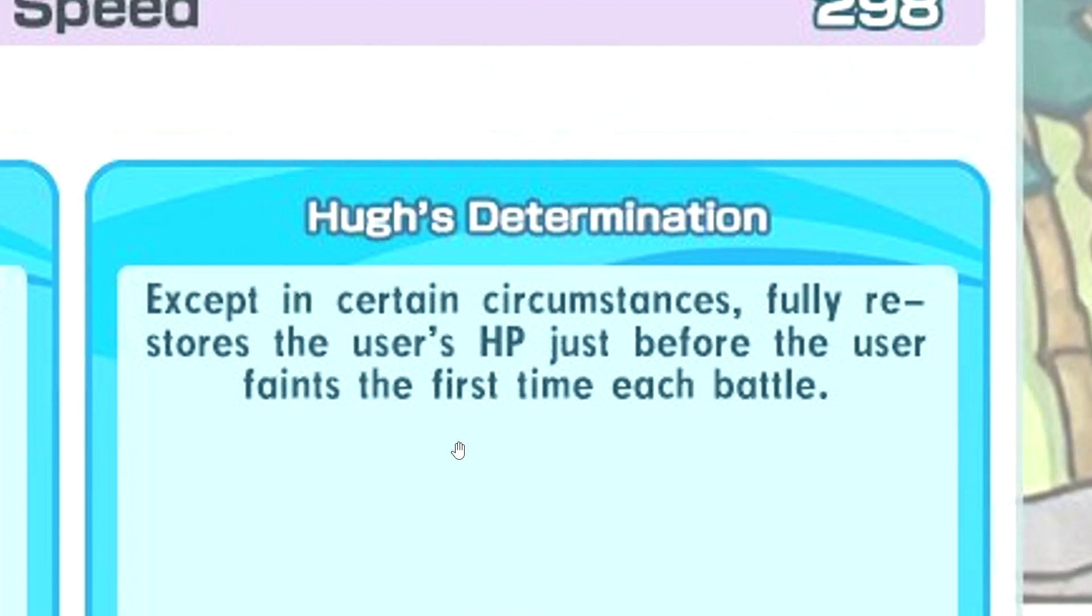So we'll heal 100%. Does this work for sync move? Because sync move will bypass Endure, right?